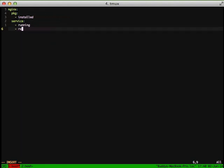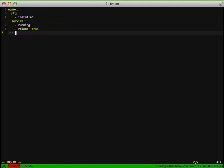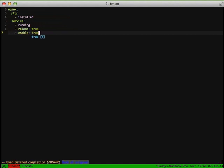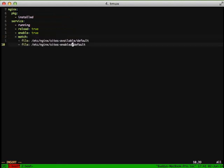We want it to be able to reload whenever something we're watching is changed. We want to enable it to start on boot. And then what we're going to watch is the default file in sites-available and in sites-enabled.